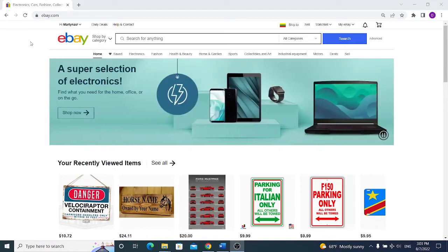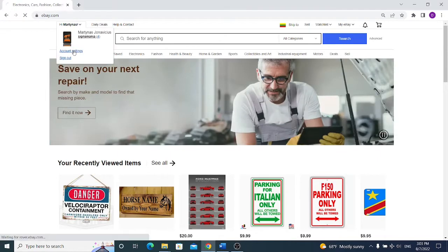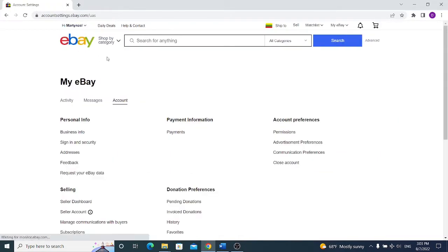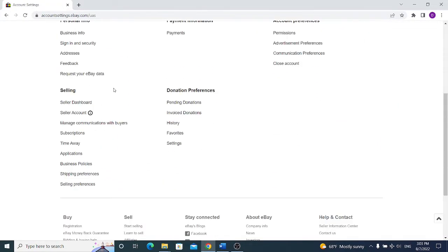Once you have registered your account, you will see this kind of screen. The first thing you need to do to make things easier is to go to your account settings. As you can see my account isn't new so I have already done it, then scroll down and choose business policies.